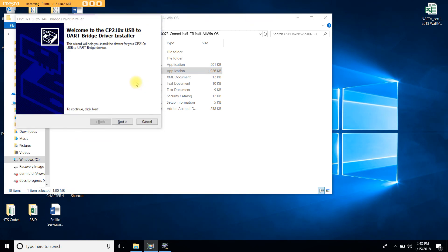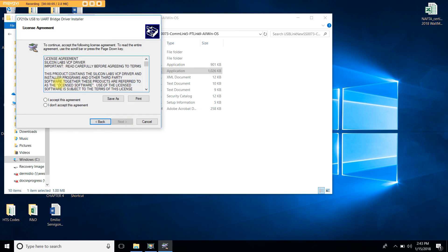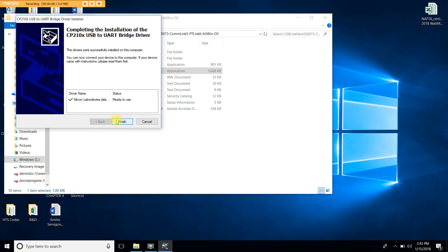This is the Breach driver installer. To continue, let's click Next, and then I accept the agreement, and Next one more time. The USB drivers have now been successfully installed on your computer. Let's go ahead and click Finish.